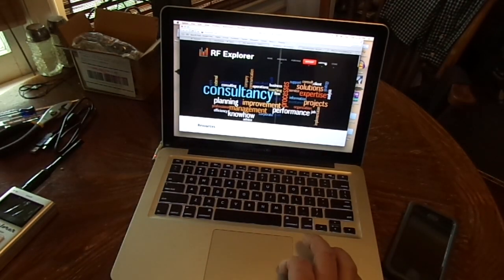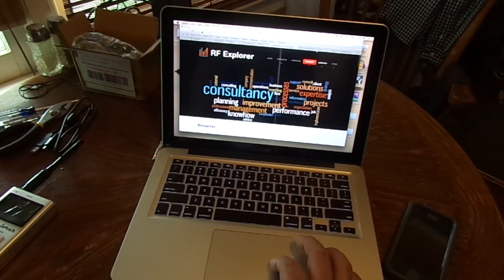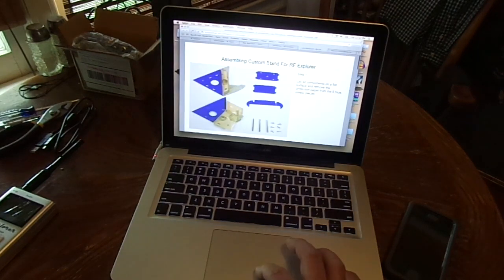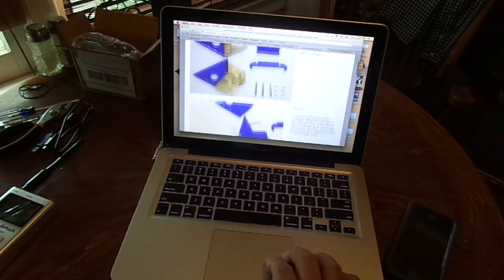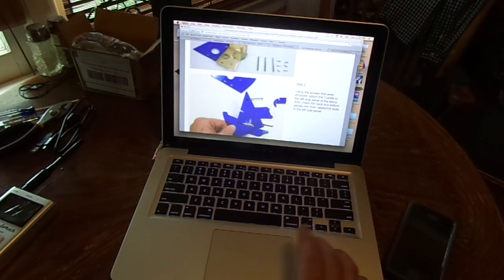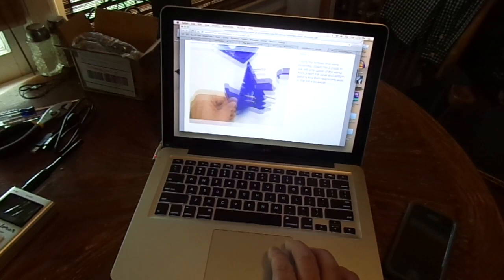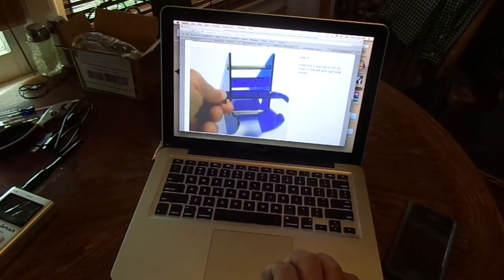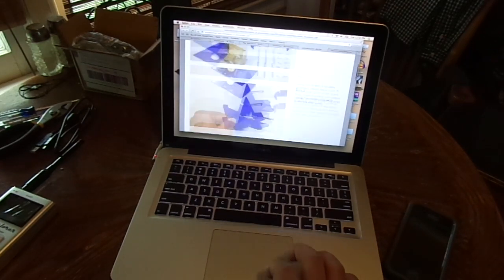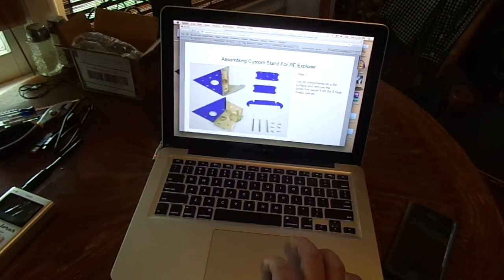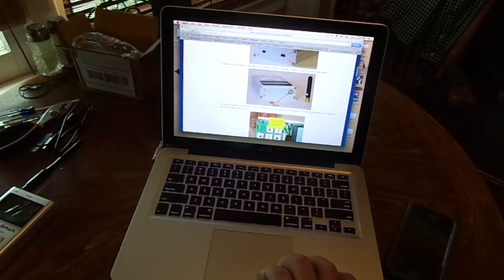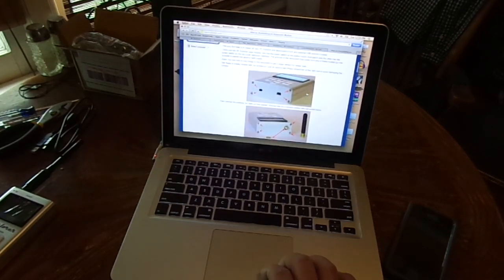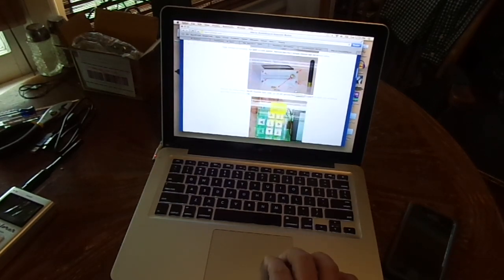When you get on down you can go through how to assemble the stand which we're going to do today. And then this is how to upgrade the module if you have a different module to put in it.